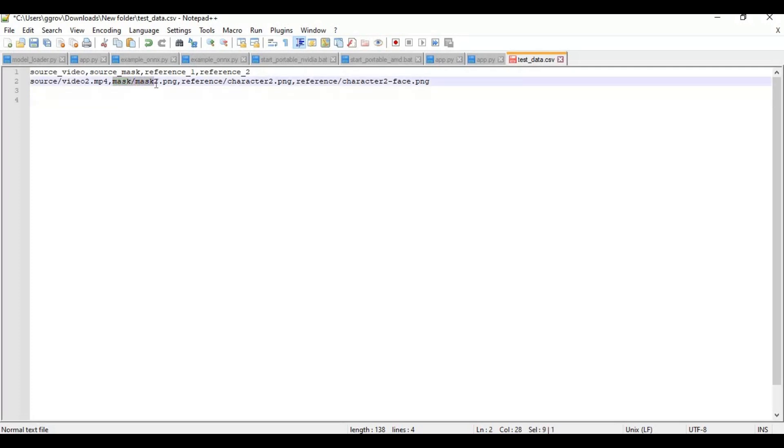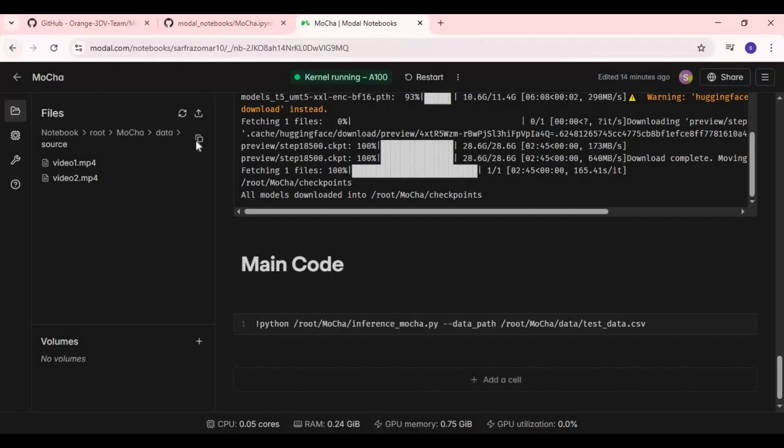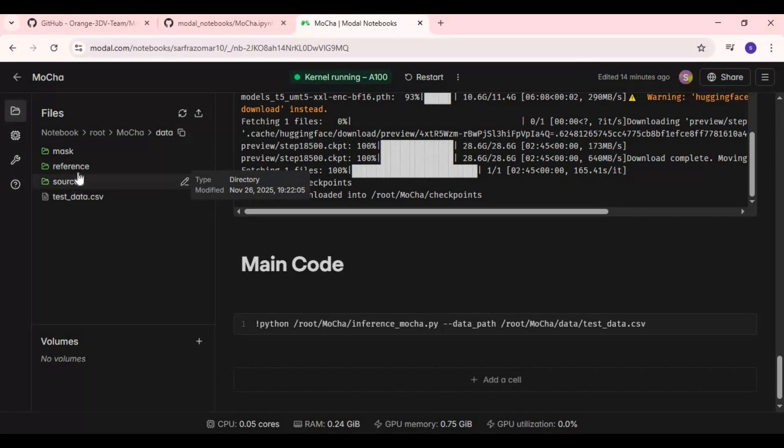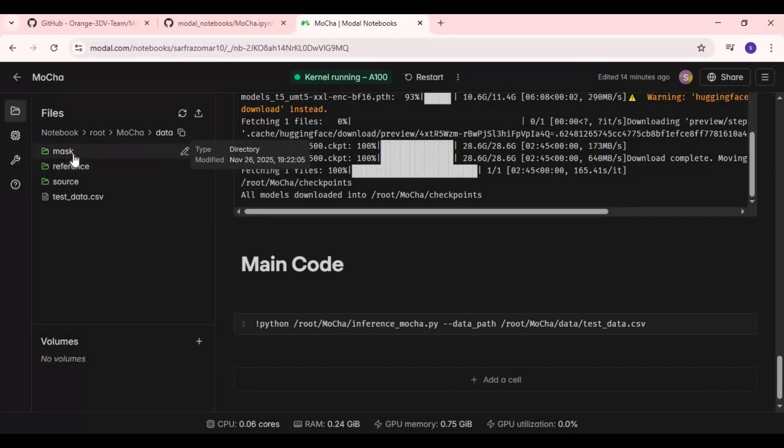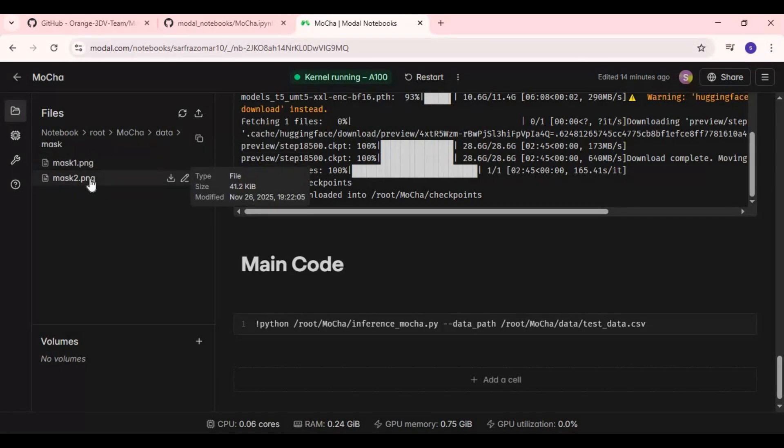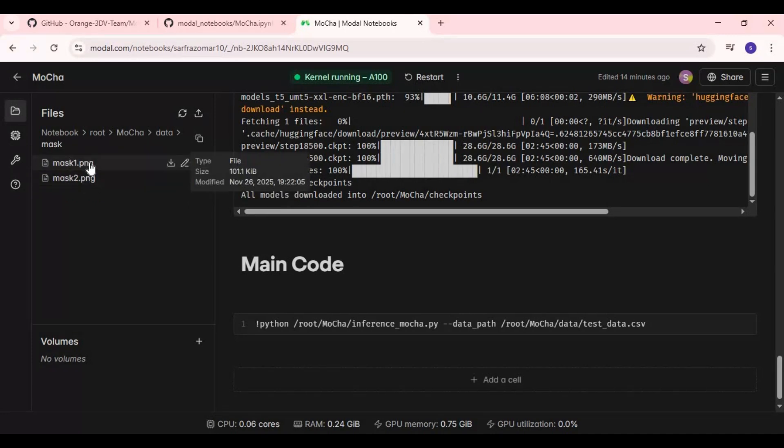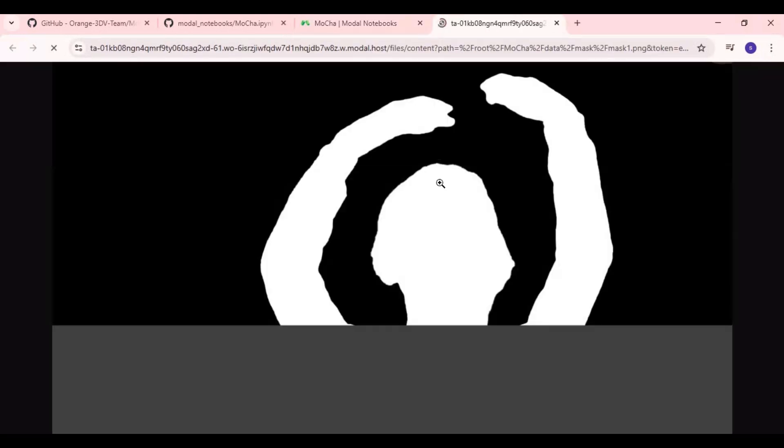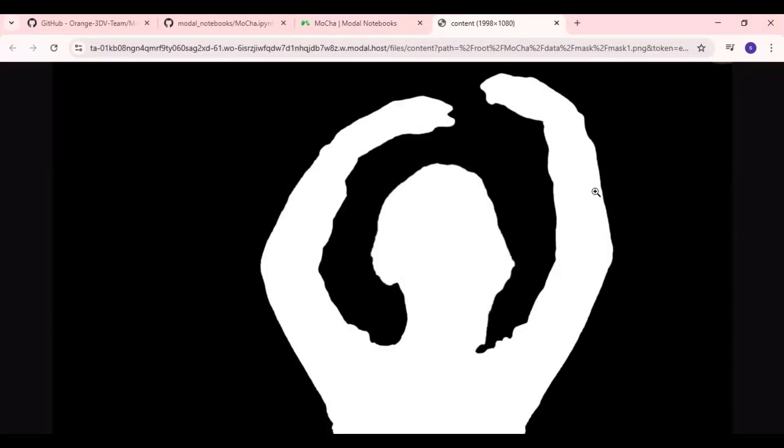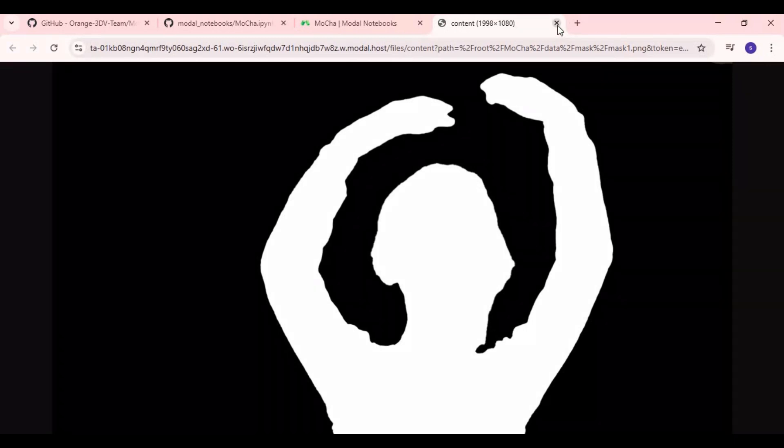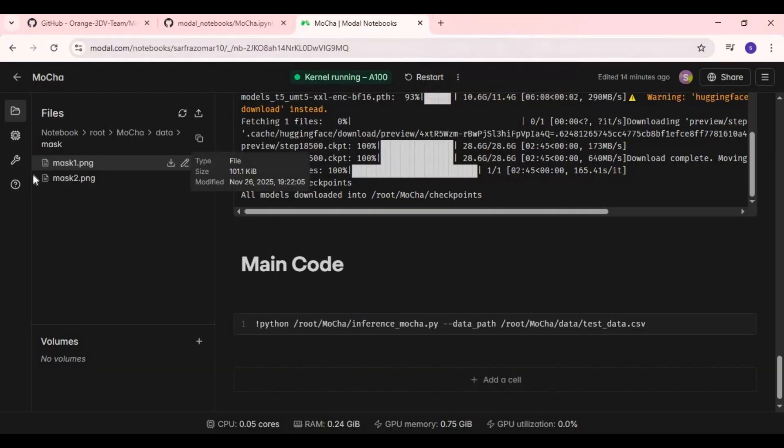Next is reference mask. Put mask picture in reference folder. You can generate mask from SAM3 or other models. I will put link in description. After uploading mask picture in reference folder, just change name in CSV file.